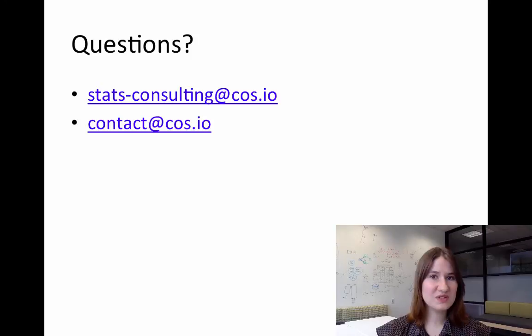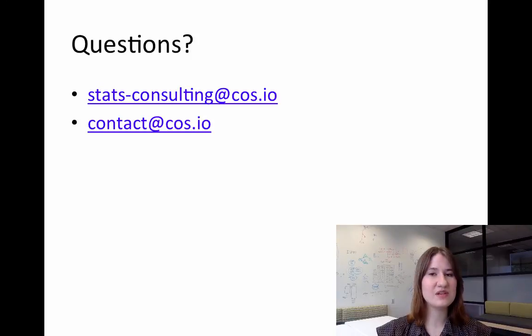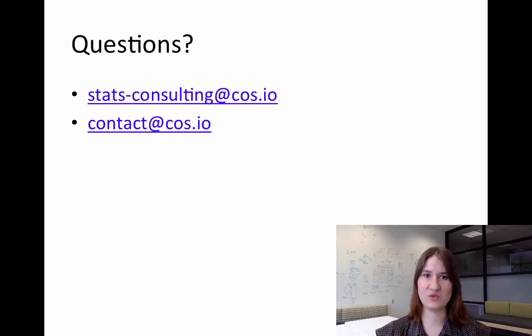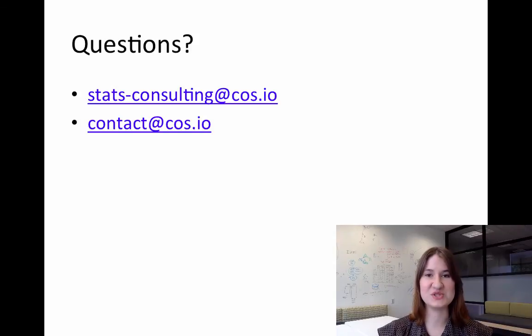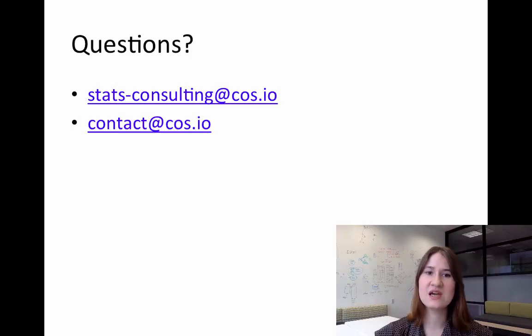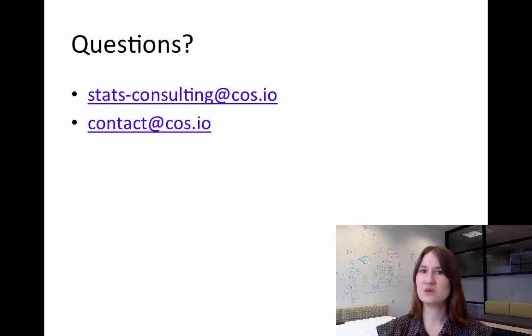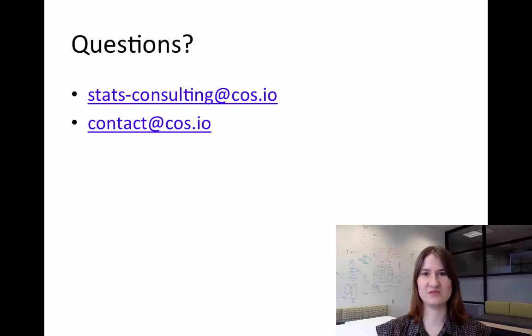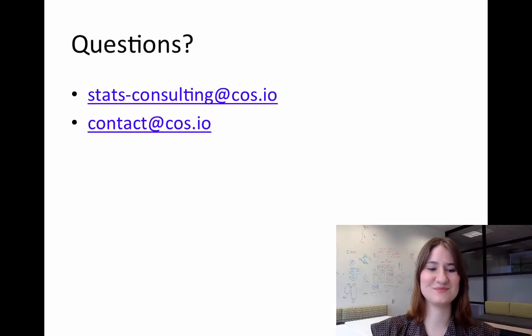So hopefully this has been useful for you. If you have any questions about anything that we went over in the video, feel free to email us at stats-consulting@cos.io and we'd be happy to answer any of your questions. You can also email us at contact@cos.io with questions, comments, or feedback if you have any. Thanks.